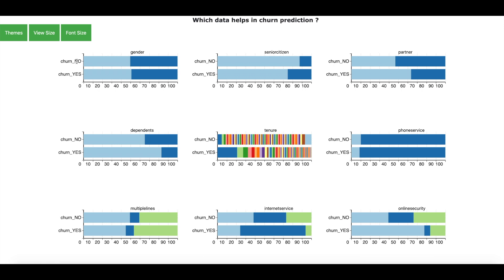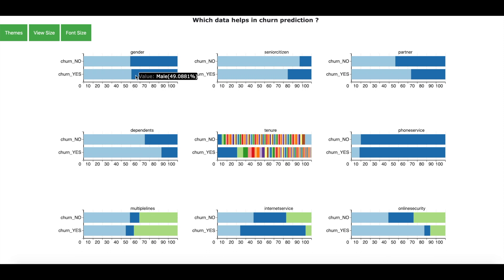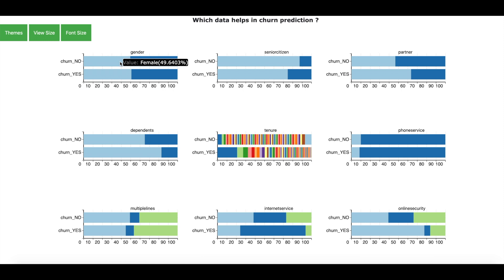And the color corresponds to the data values. So for example, for the field gender you see that 50% of the customers who have churned are female and 50% are male. Now this ratio is similar when you look at the customers who have not churned. Now this means that if a customer is male or female is not really helping us to differentiate between churners and non-churners. So this field is not relevant and is not going to help us in churn prediction.